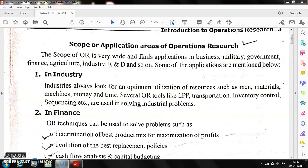Now let us look at the scope and application areas of Operational Research. First, in industry: industries always look for optimum utilization of resources such as man, materials, machines, money, and time. Several OR tools like Linear Programming Problems (LPP), transportation, inventory control, and sequencing are used in solving industrial problems, which we will study in detail in upcoming chapters.